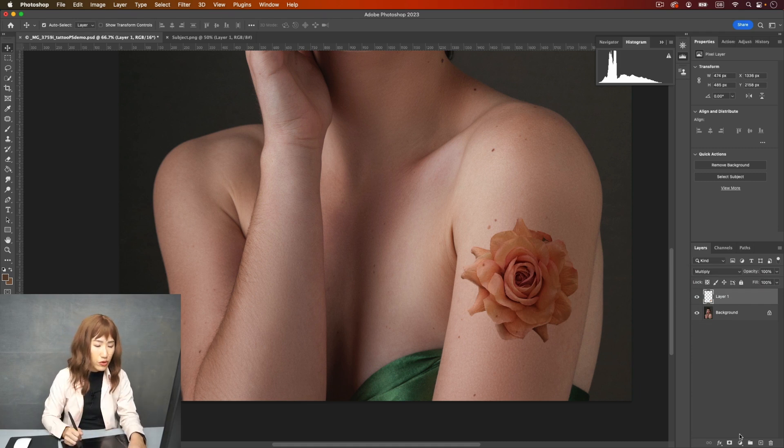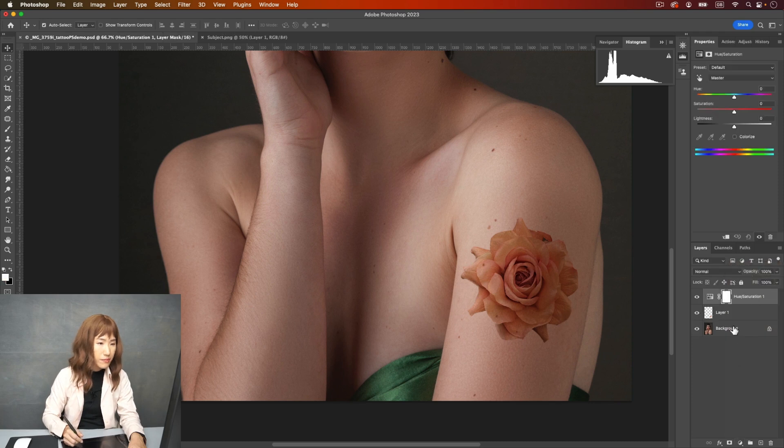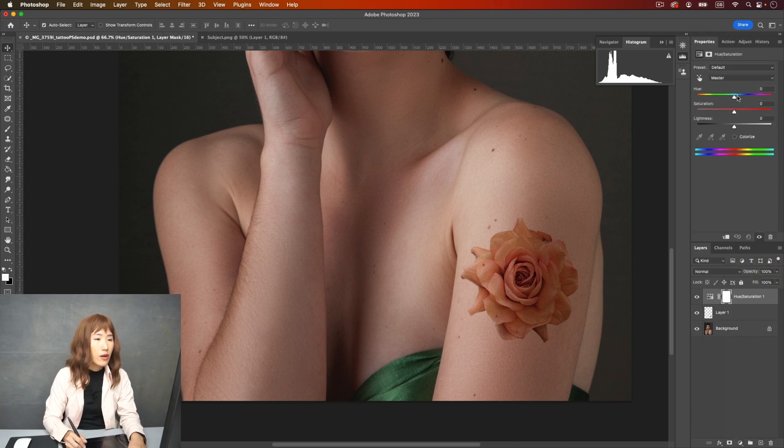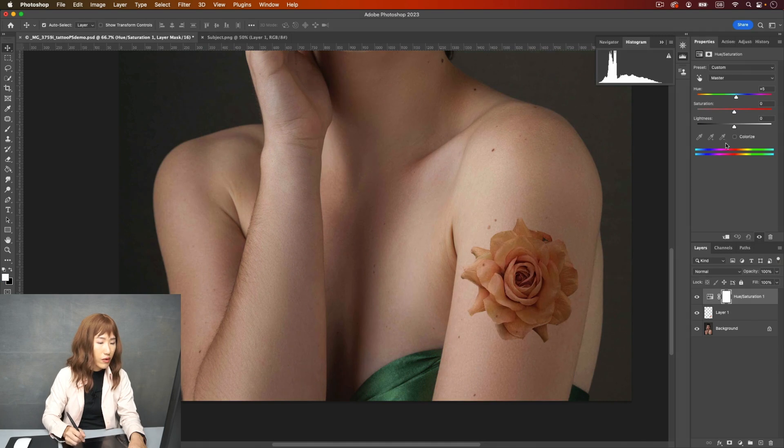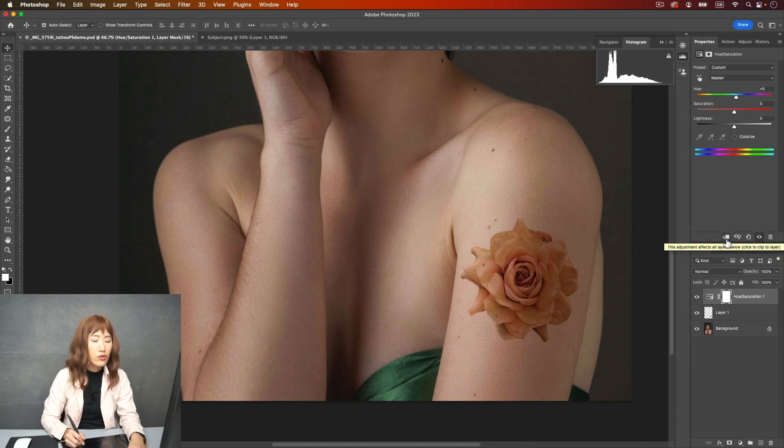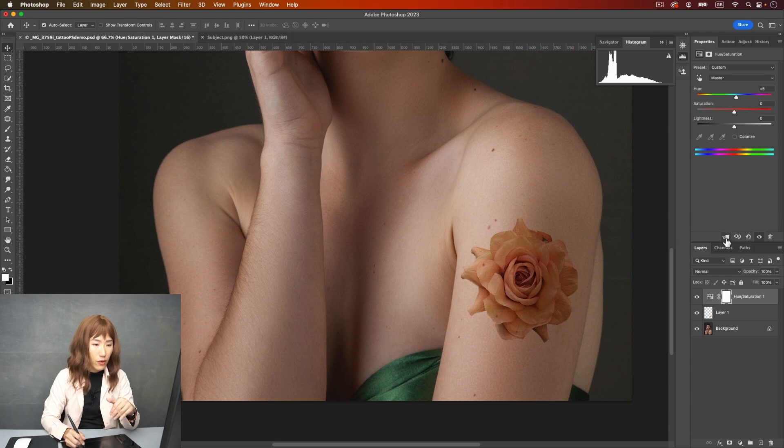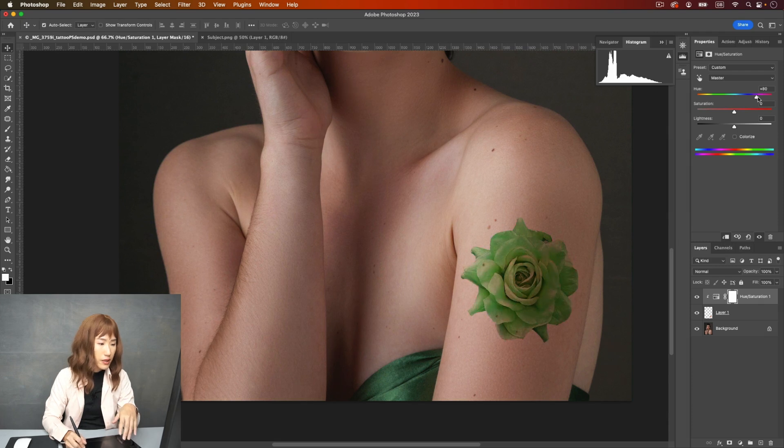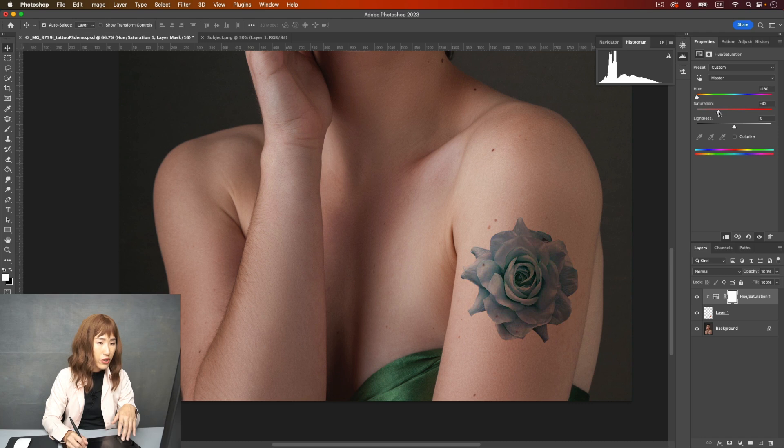I'm going to use a hue and saturation layer. This one. So I'm going to play around the color to see. I need to use this function to click on the layer to only affect the flower. And I'm going to play around with the color. This is about the color I like. More sort of blue-ish tone. Here.